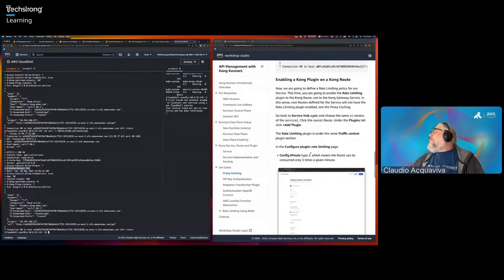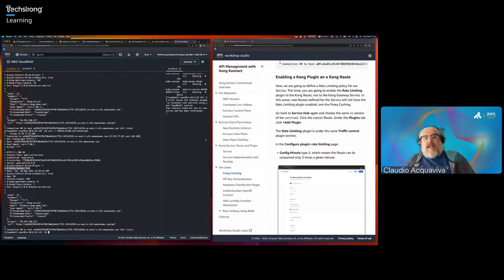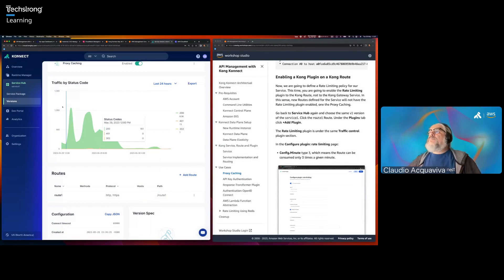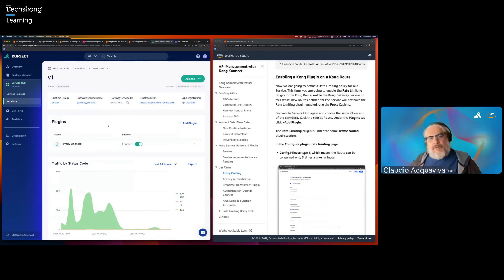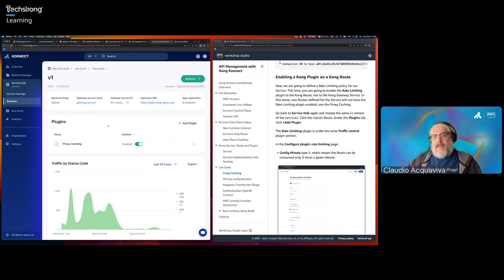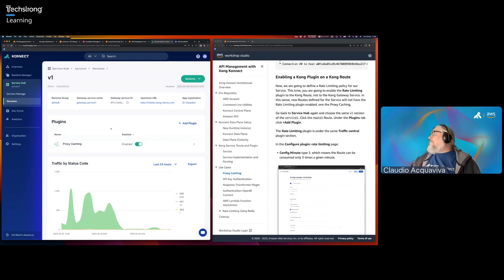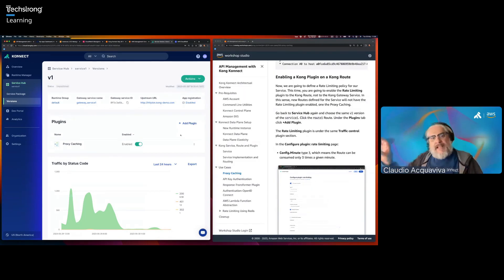Now we're going to apply exactly the same plugin, but this time we're going to apply the plugin to a route, not to a service. What's the difference? A Kong service — just like ours — can have multiple routes. When you apply a plugin to a service, you want all the routes you define along the way to have this policy already enabled. When you apply a specific plugin to a route, you mean you want only this route to get this policy enabled. That's what we want to do. But this time we're going to apply a different plugin — a rate limiting plugin. Besides the proxy caching enabled for the Kong service, we're going to apply a second one for the Kong route.